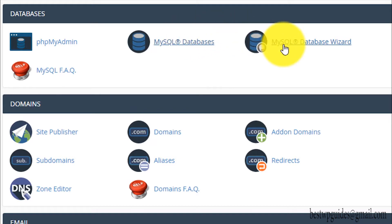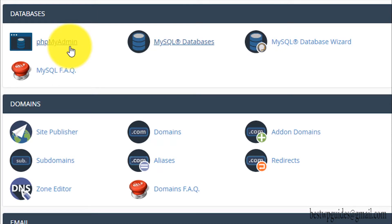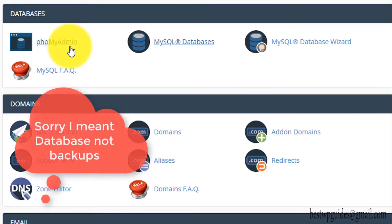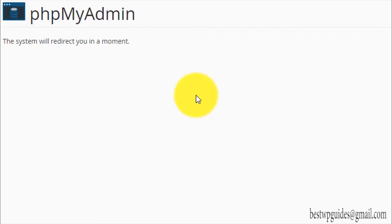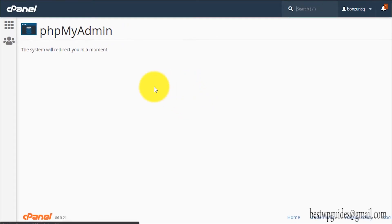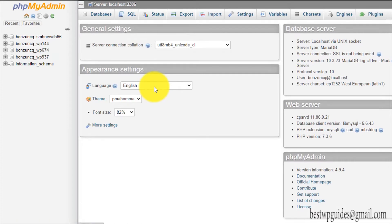The first option you'll see here is phpMyAdmin. What it does is it allows you to view all the tables, rows, and all the data stored in your existing databases. If you have a WordPress site, it will have a MySQL database where all the posts, comments, links, and everything are stored. I'll just click on it and show you how it looks — this will redirect you to the phpMyAdmin interface.